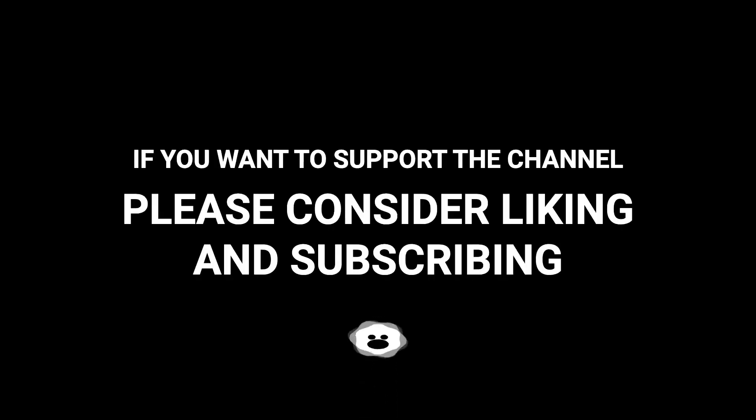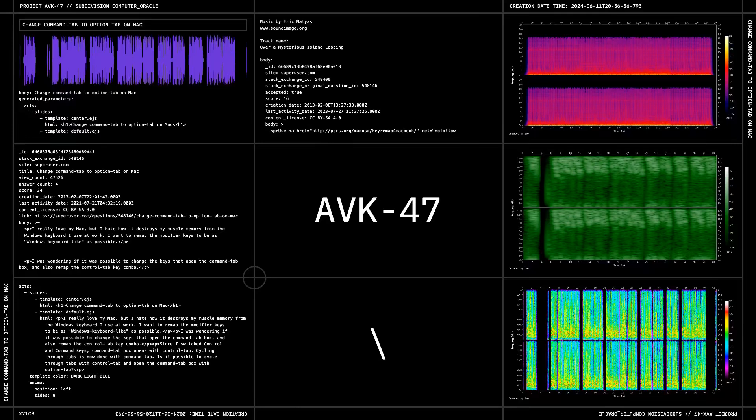If you want to support the channel, please consider liking and subscribing. Thank you.